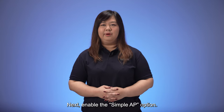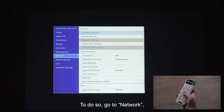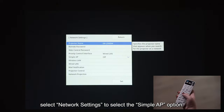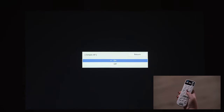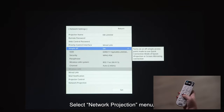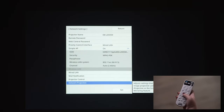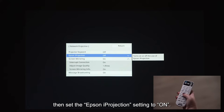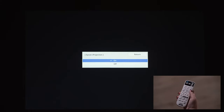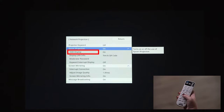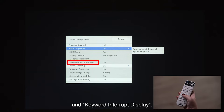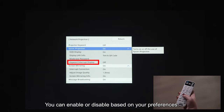To enable the Simple AP option, go to Network, select Network Settings, then select the Simple AP option. Select the Network Projection menu, then set the Epson iProjection setting to on. It will then prompt you if you want to enable SSID display, display LAN info, and keyword interrupt display. You can enable or disable these based on your preferences.